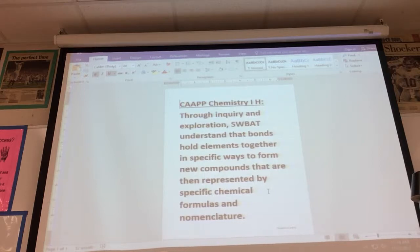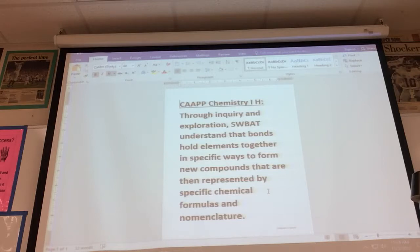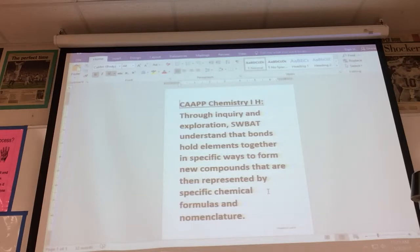We're going to start a chapter today on covalent compounds. We will be comparing covalent compounds to ionic ones. The learning goal includes naming covalent compounds such as carbon dioxide, writing chemical formulas, drawing compounds, determining shapes of compounds, as well as polarity.